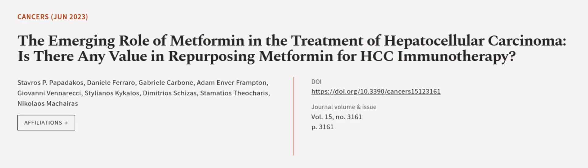This article was authored by Stavris P. Papadakos, Daniele Ferraro, Gabrielle Carbone, and others. We are article.tv, links in the description below.